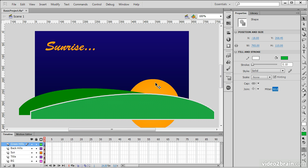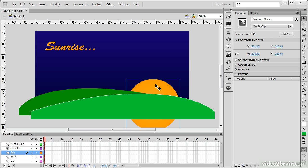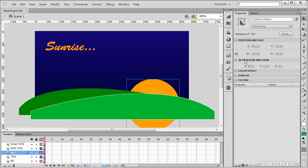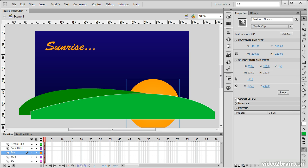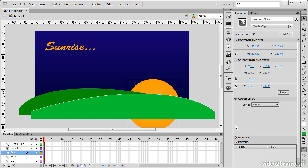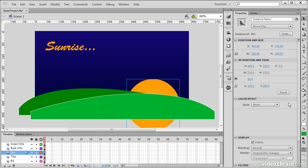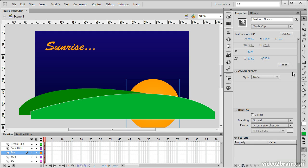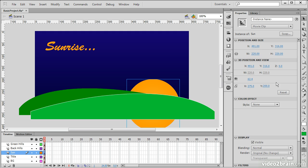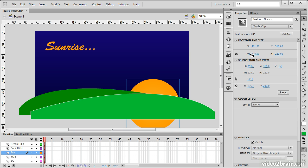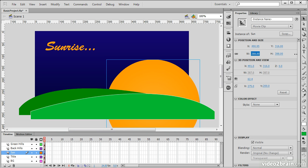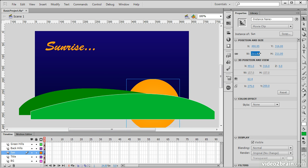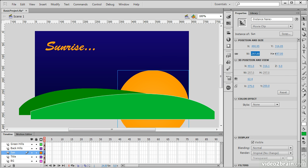What about a movie clip symbol instance, like the sun here? So, you can see that there's a ton of different options that are exposed through movie clip symbols. We can change things like the position and size of our movie clip symbol. And whenever you see a little lock here, that means that you can lock both the width and the height. So, we can make this larger or smaller altogether.